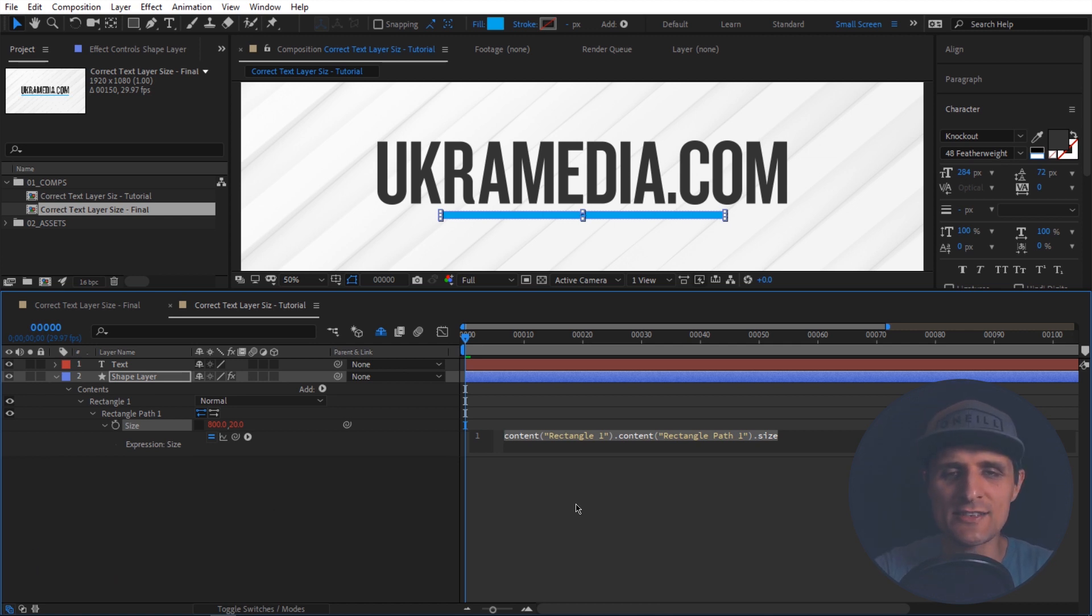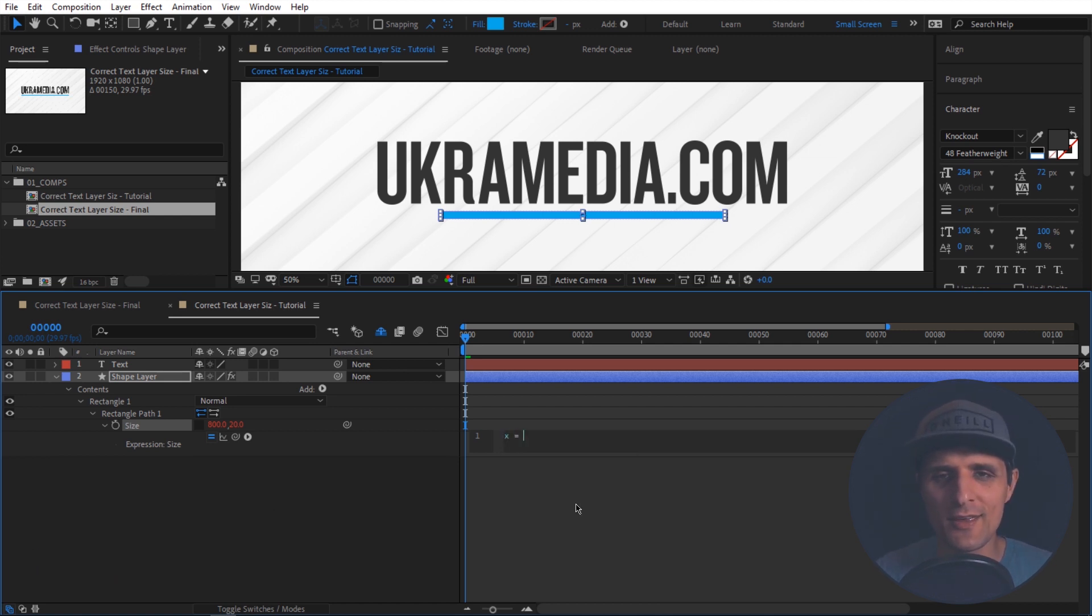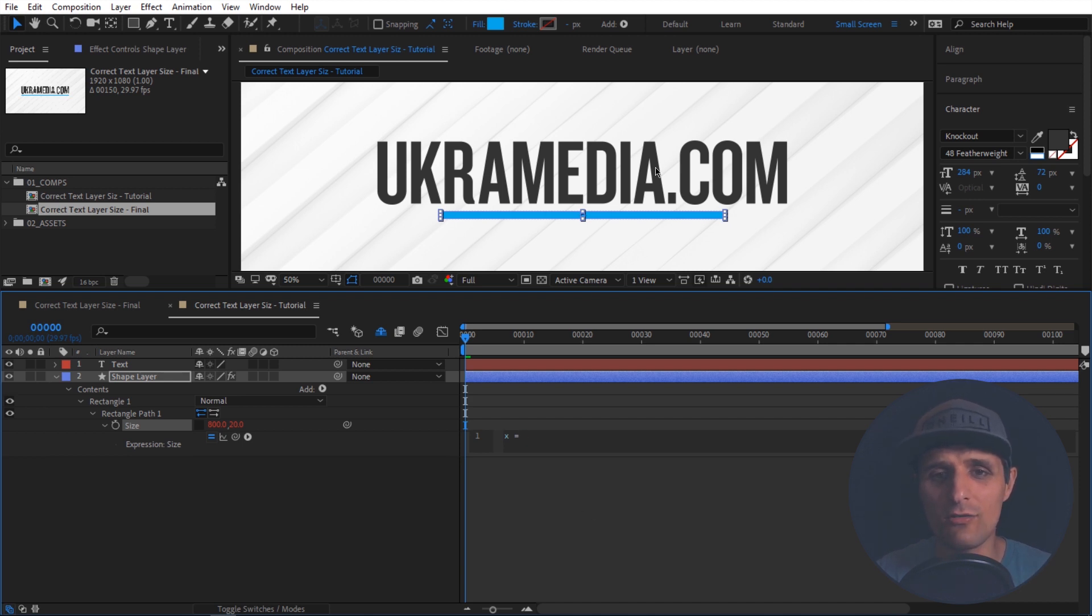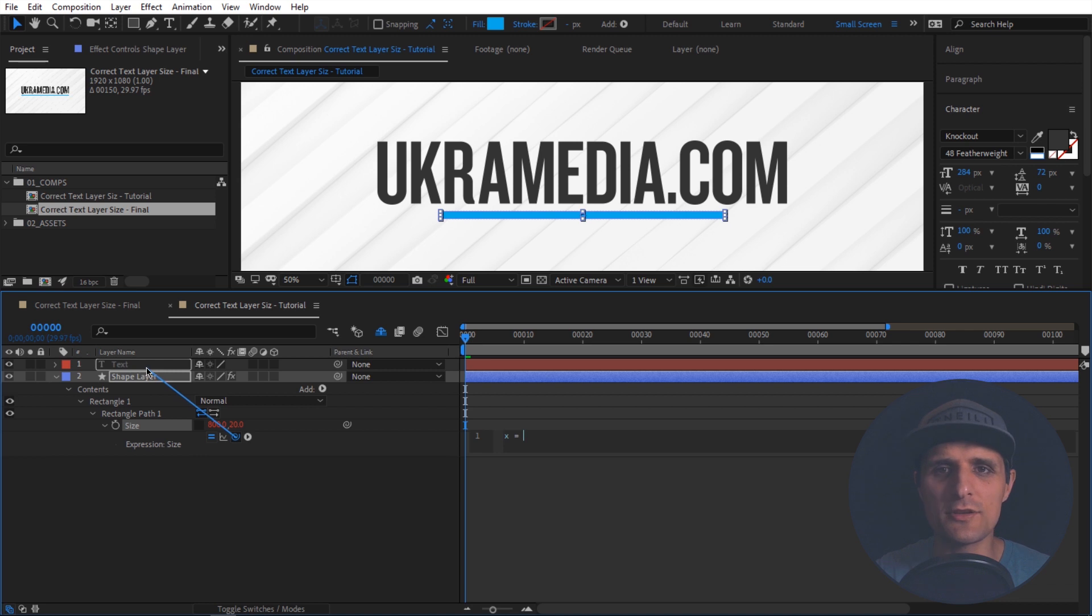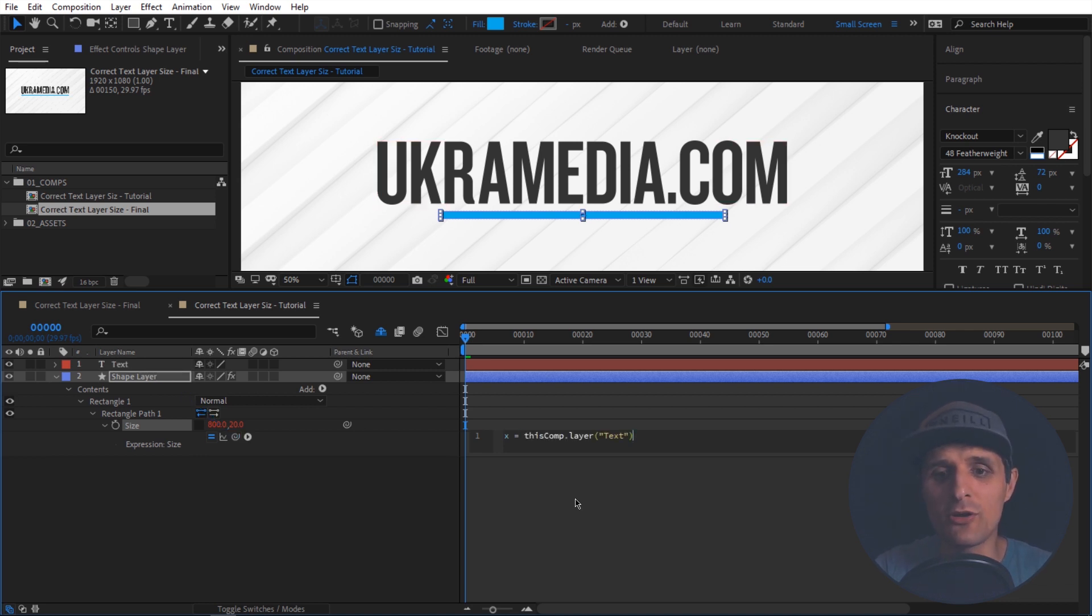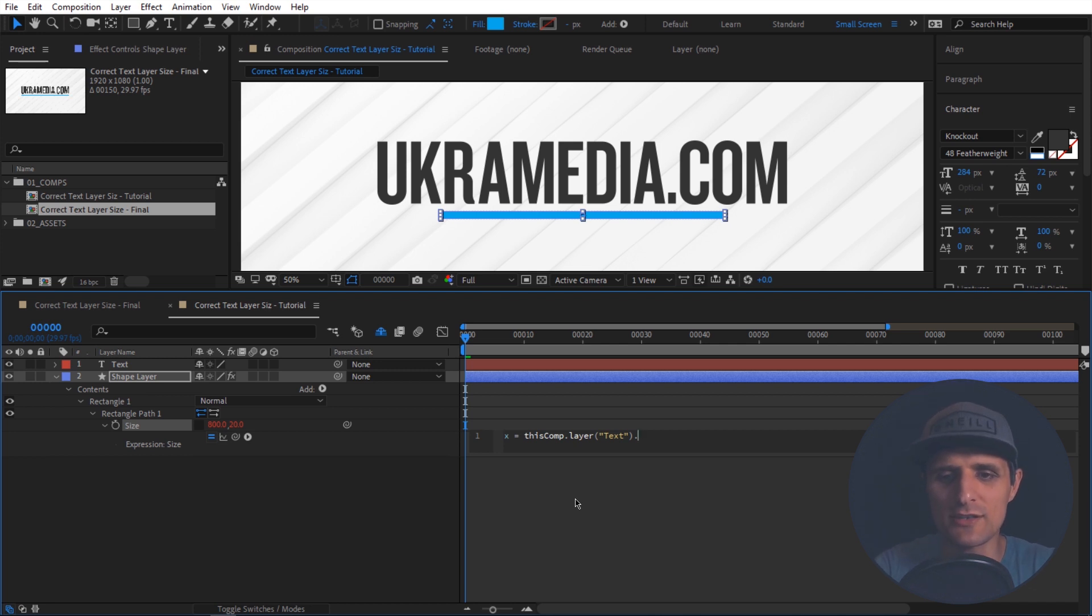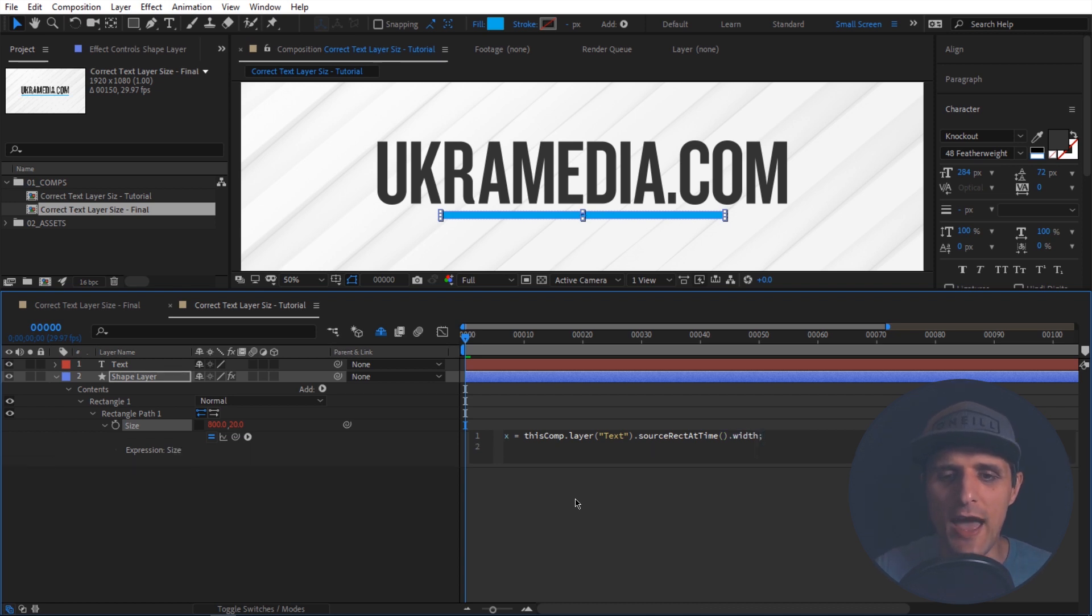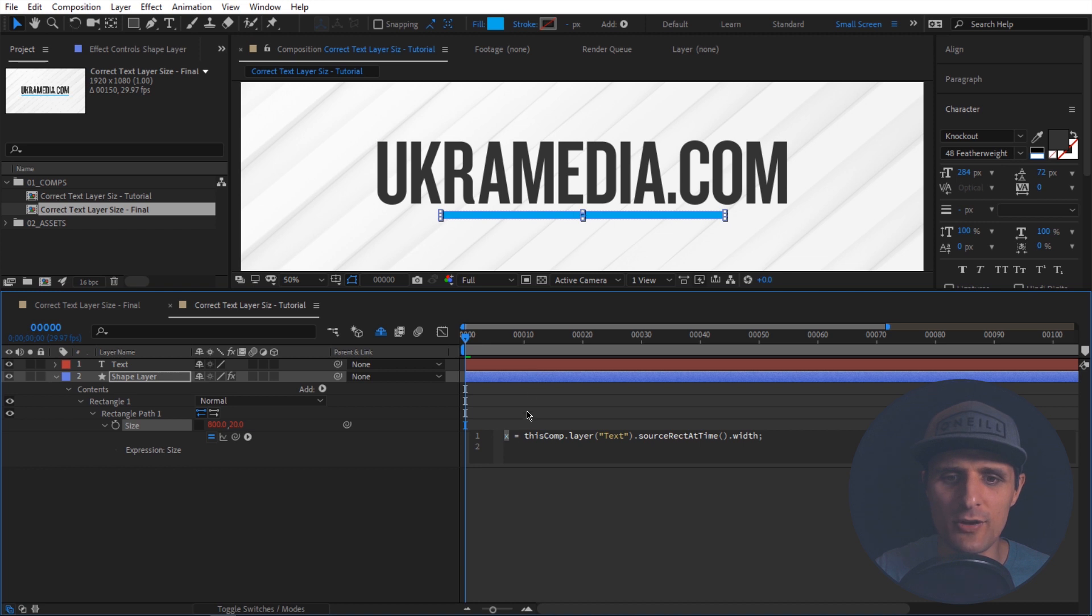In here, we're going to write a simple expression. We're going to say x equals - x is just a variable, made up. And we're going to tell it to be something, we're going to give it some kind of meaning. I'm going to say x, you're going to be the width of our text. So I'm going to pick whip to this text. And then I'm going to grab a property called width. But to do that, we need to use a method called sourceRectAtTime. So we're going to type sourceRectAtTime, and then I'm going to say width. So x will equal the width of this text. Let's keep going here.